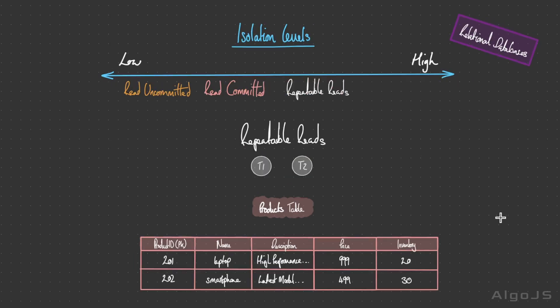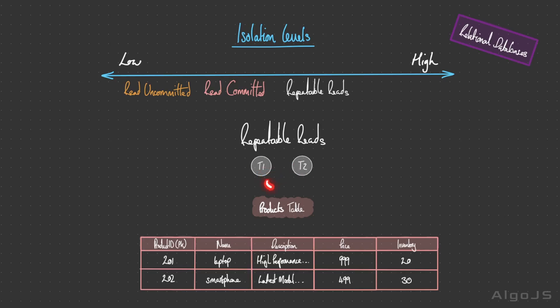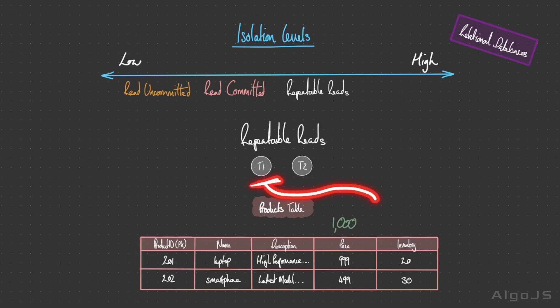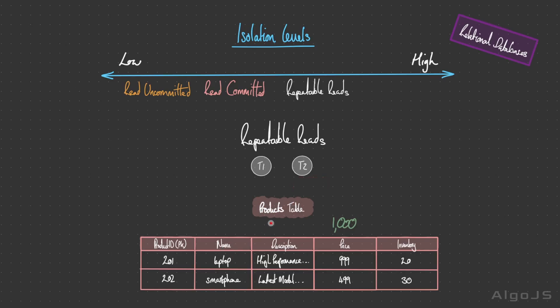Repeatable reads isolation level ensures that within a transaction the data read will not change even if other transactions modify or insert new data. This provides a higher degree of data consistency compared to read committed and read uncommitted. T1 initiates a transaction to read the prices. Meanwhile, another user initiates a separate transaction to update this price. Transaction 1 reads the list of prices and sees the price of 999. While transaction 1 is still active, transaction 2 updates the price to 1000. Despite the update made by transaction 2, when transaction 1 re-reads the price, it sees 999 still. The data that transaction 1 initially read remains consistent throughout its duration, even if another transaction modifies that. This is going to prevent dirty reads and non-repeatable reads, but it can still encounter phantom reads.